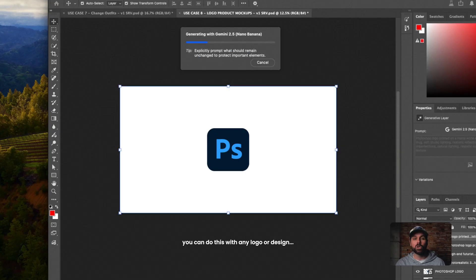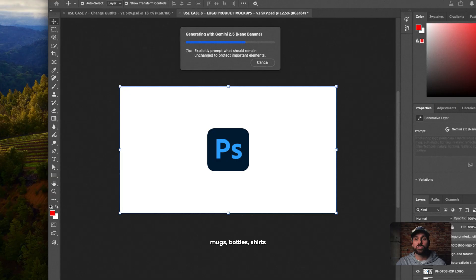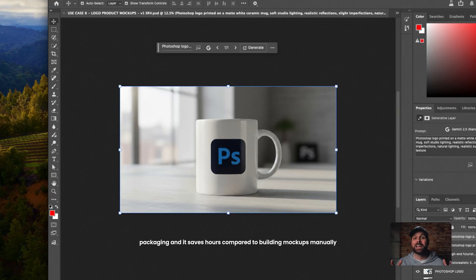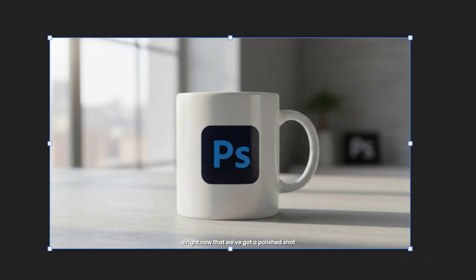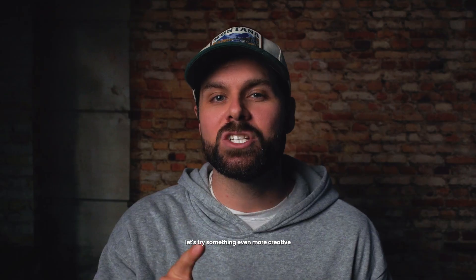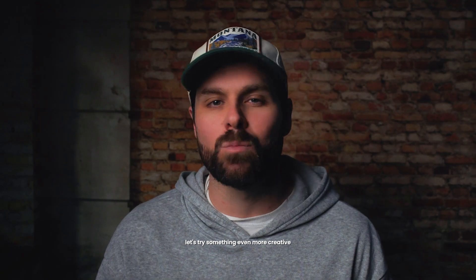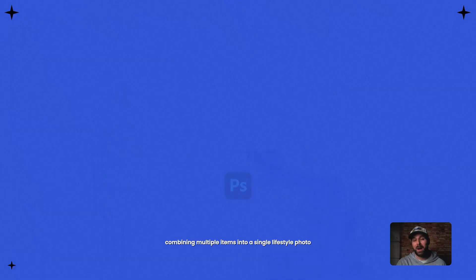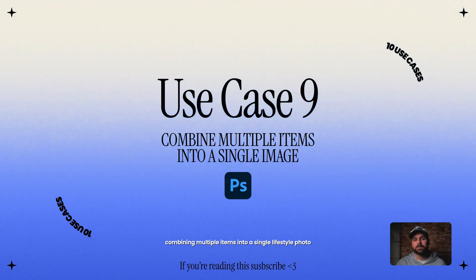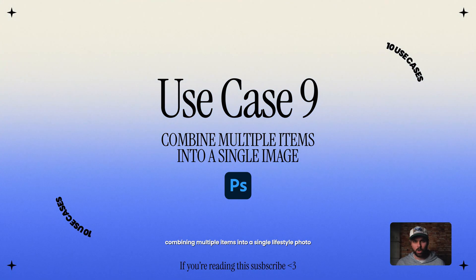You can do this with any logo or design. Mugs, bottles, shirts, packaging, and it saves hours compared to building mockups manually. All right, now that we've got a polished shot, let's try something even more creative. Combining multiple items into a single lifestyle photo.